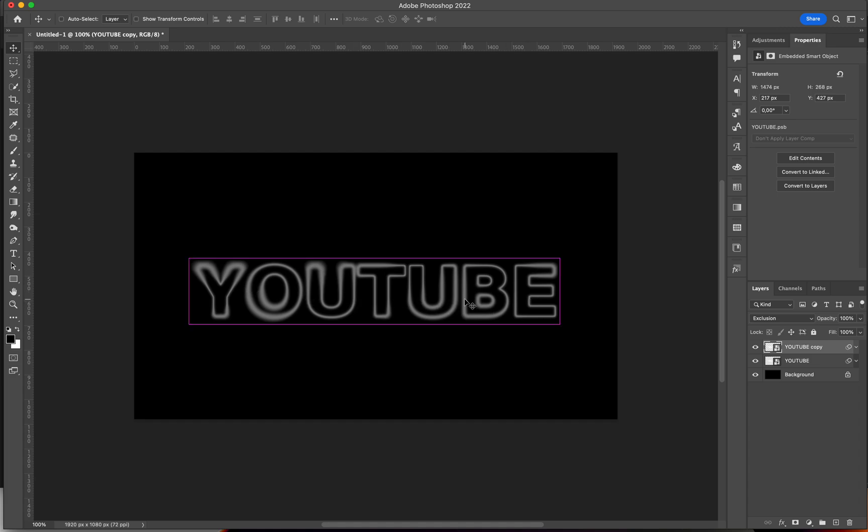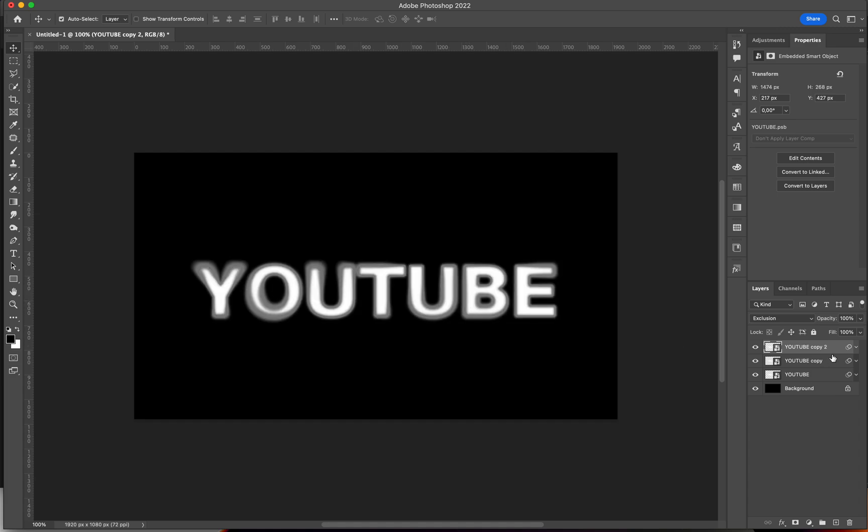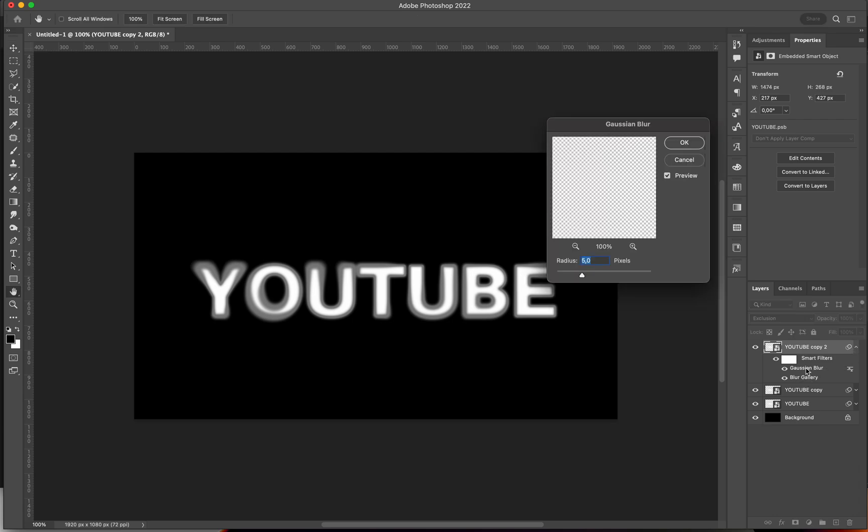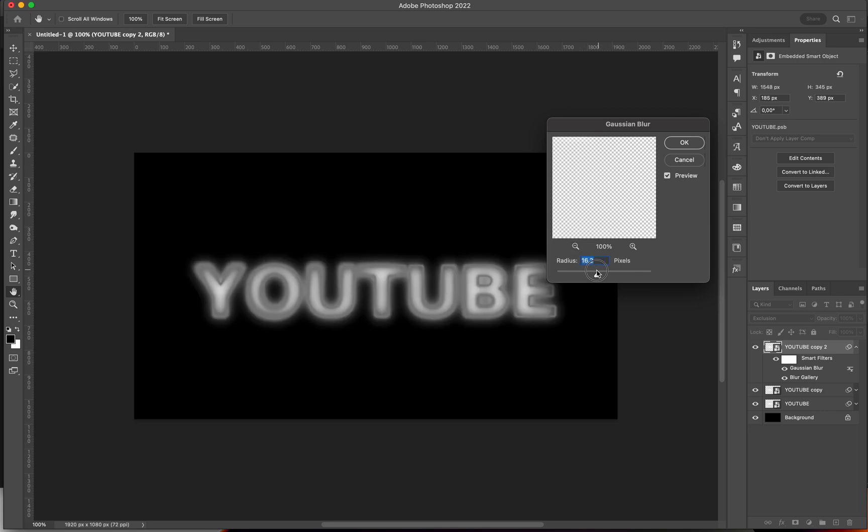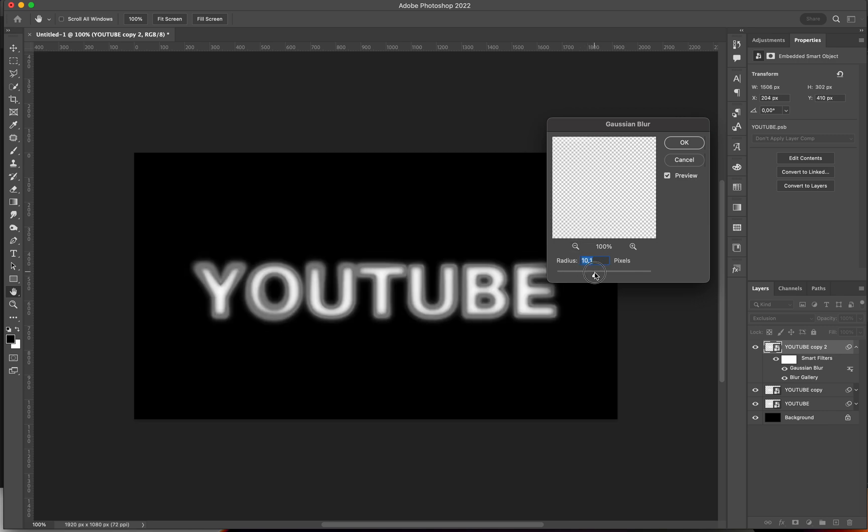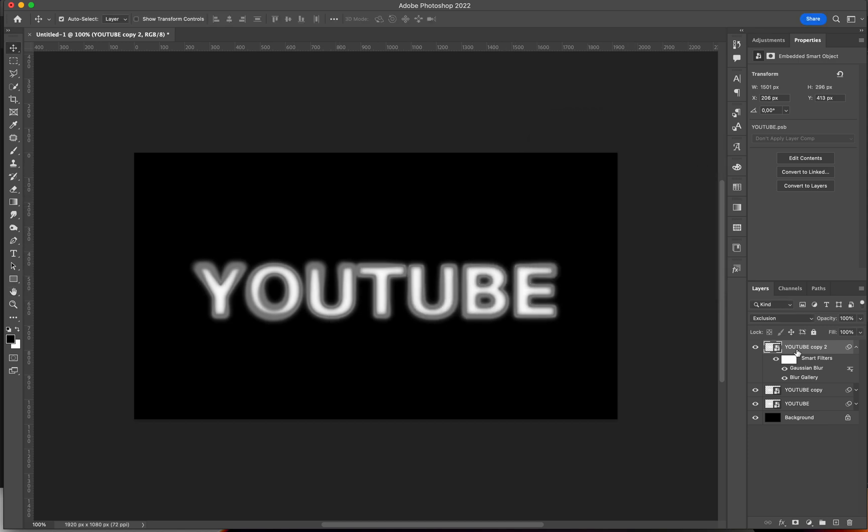I'm going to duplicate this layer again. Click on the drop-down arrow here. Double-click on my Gaussian Blur, and I'm going to add a bit more over here. Something like 12, I guess, looks cool. It gives you that hazy effect.